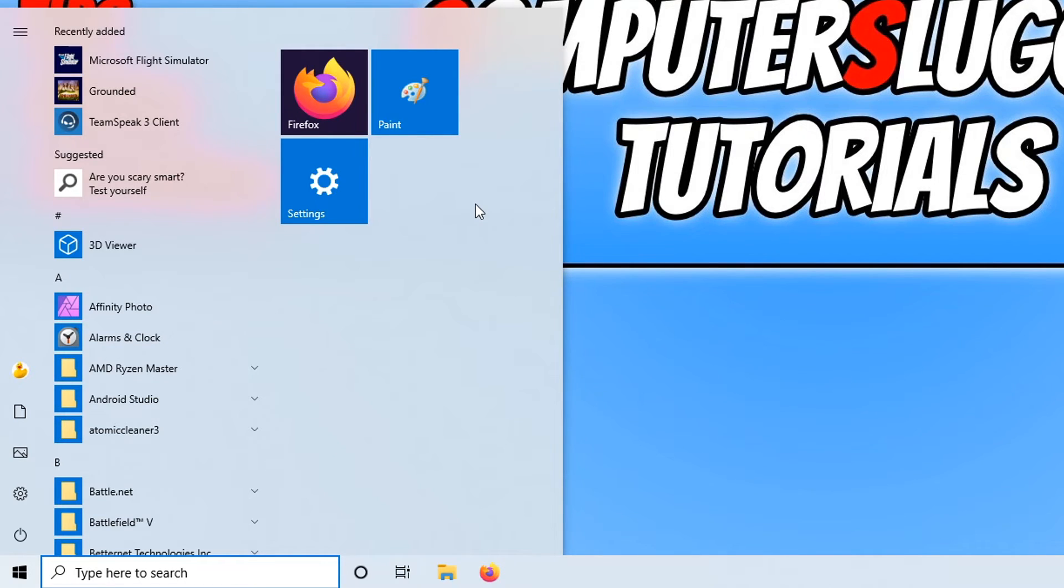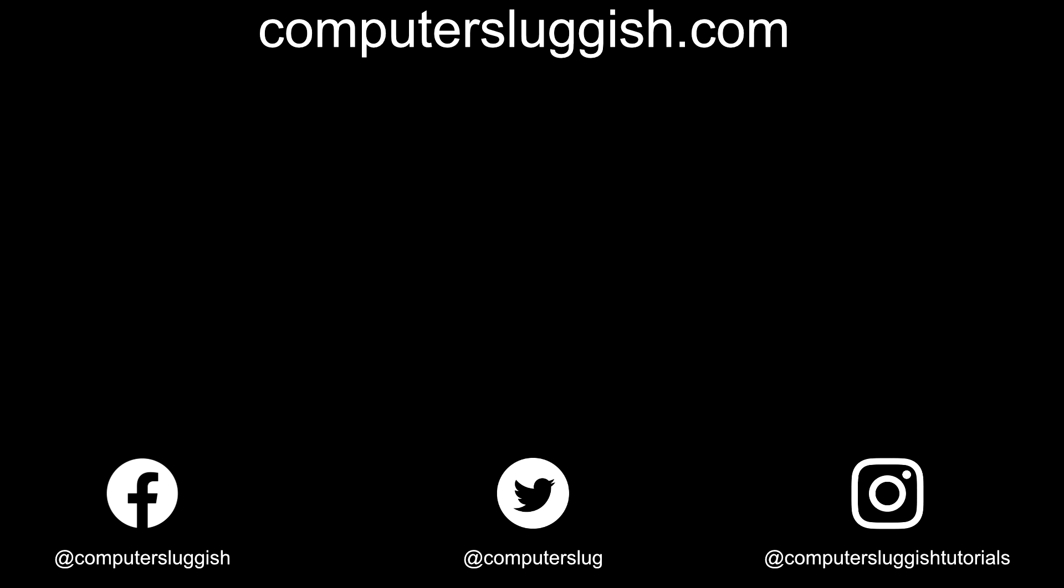And that's it for this tutorial. I hope it did help. If it did, hit the like button below and subscribe. Don't forget to check out my social media channels and forum.